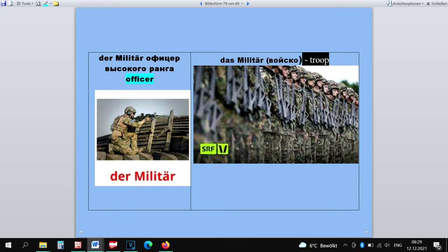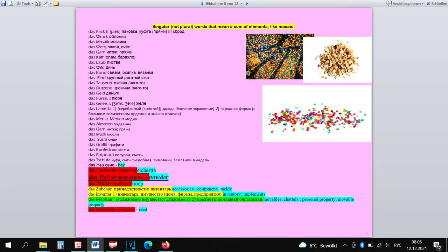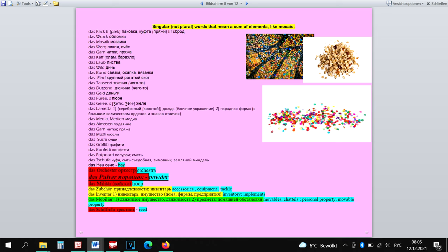The neuter exception is the word Das Militär, so that we don't mix this word up with Der Militär. Das Militär is also a mosaic word which are all neuter.